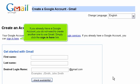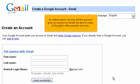If you already have a Google account, you do not need to create another one to use Gmail — simply click the Sign in here link. As stated on the page, not only will this account give you access to Gmail, but also to many of Google's other popular services.